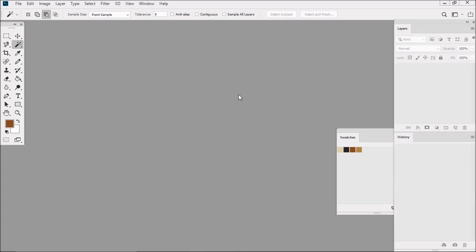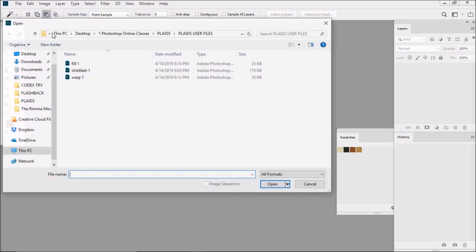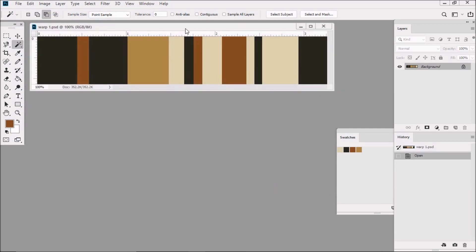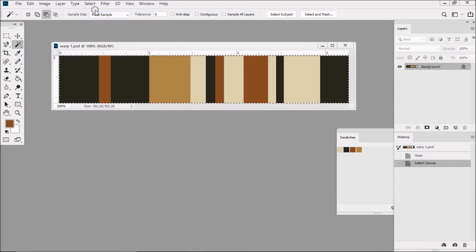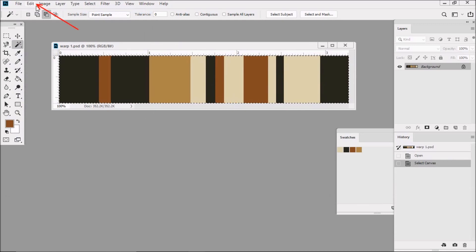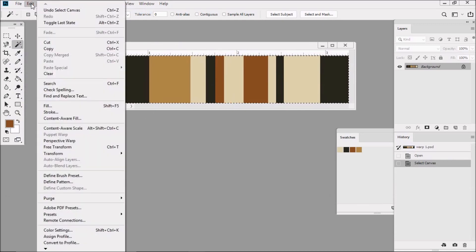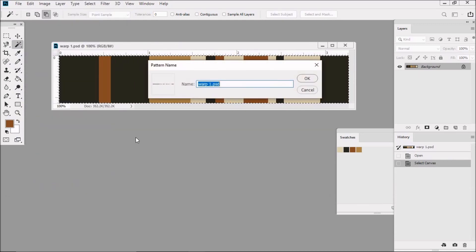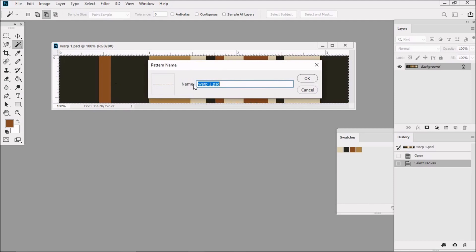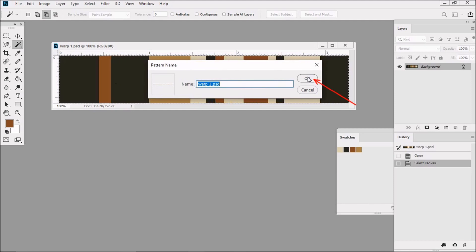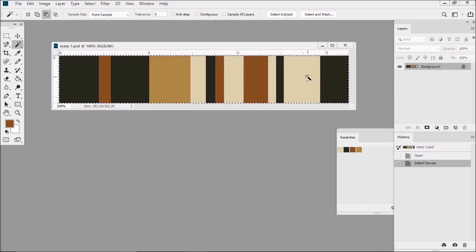Now, because we haven't done so yet, I'm going to define the pattern for the warp. Let's go to File, Open and Open Warp1. Select All, Edit Define Pattern. Because we saved this previously as Warp1, the name Warp1 is already here. So we just click OK, and then just close the file.